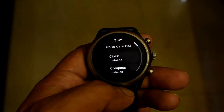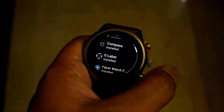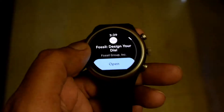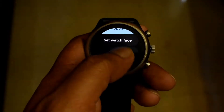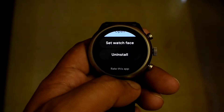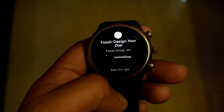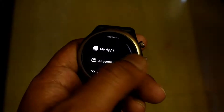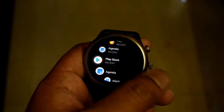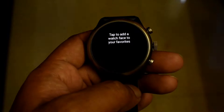Find the app called 'Fossil Design Your Dial,' and once you find it, uninstall the updates. Once the updates are uninstalled, go back to your watch face store and you'll see the old watch faces are back.